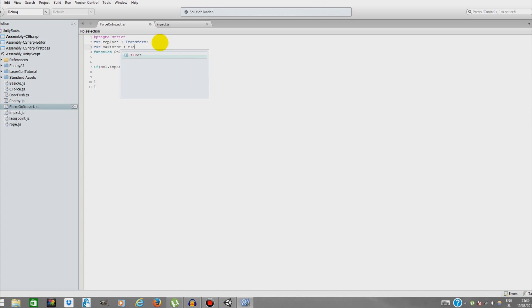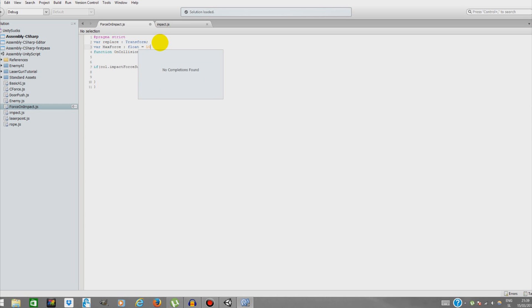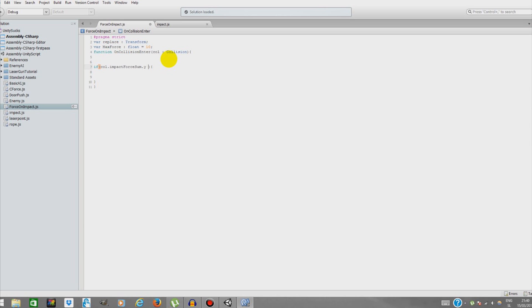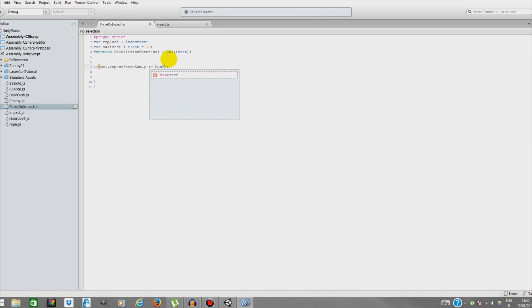Going to make it float, maxForce, equals 10. And if coll.impactForceSum.y - because as you saw, the force was only on the Y axis - we're going to say if it's greater or equals maxForce...